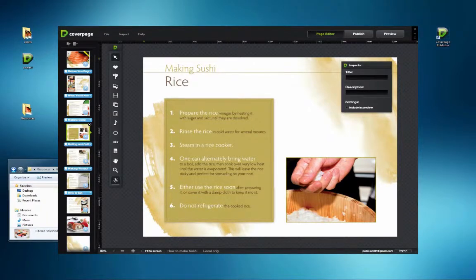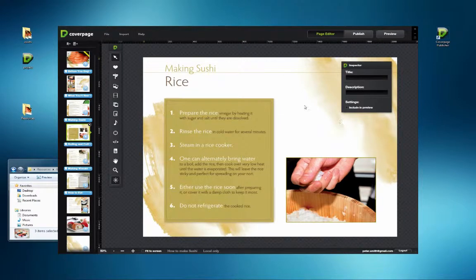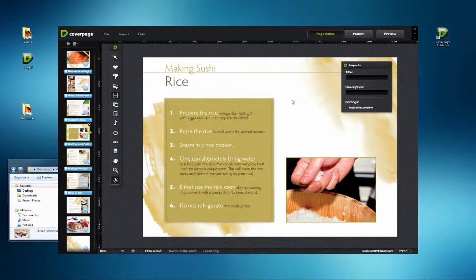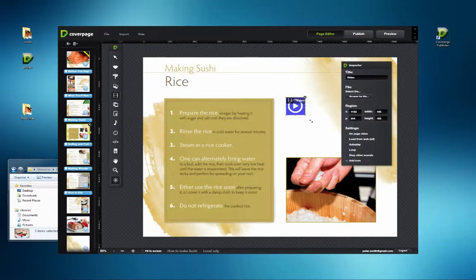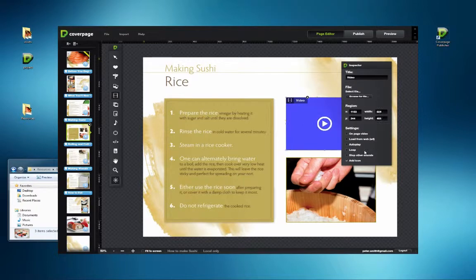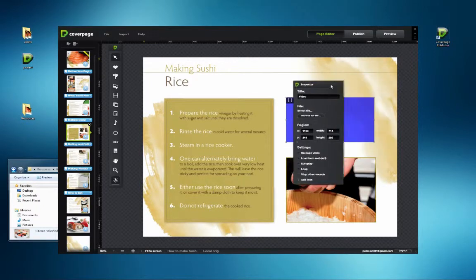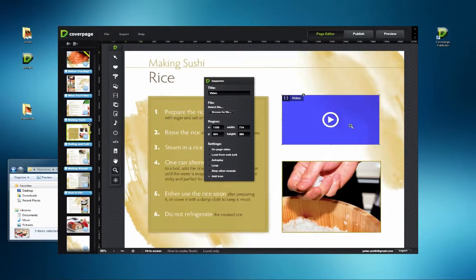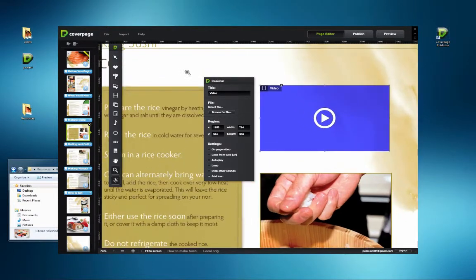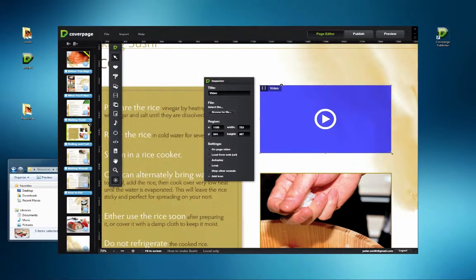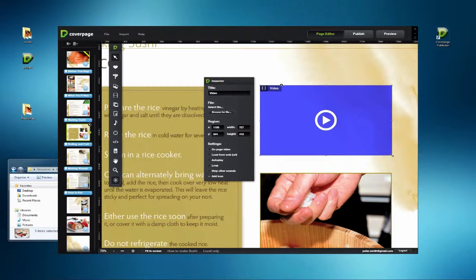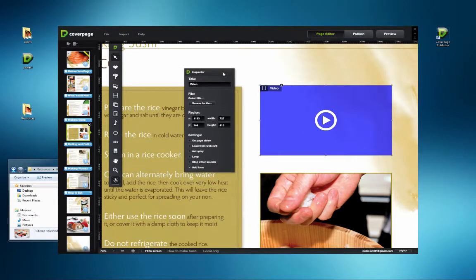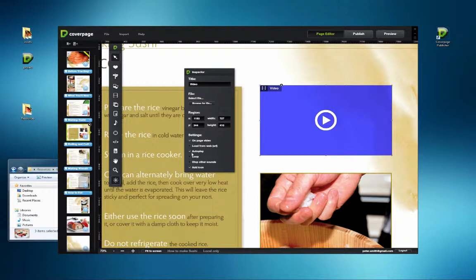On-page video is a very effective way to integrate video into page designs. Using the video tool, draw a window the same pixel dimensions for the video file you intend to use. Locate the file through the Inspector using the Browse for File button and check the On-page video box in Settings. Using Autoplay makes the video play once the page is loaded.